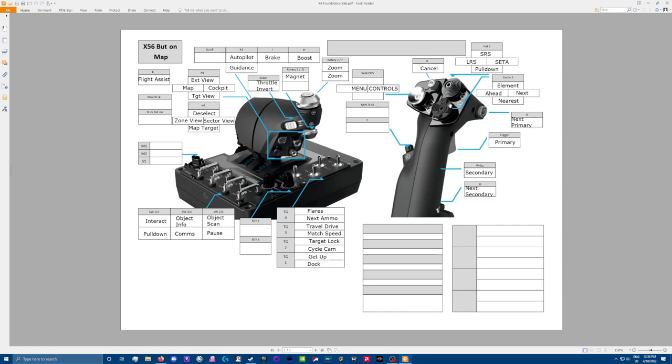This castle here, I have it set for my targeting. Forward targets the next subsystem element. To the right, next target. Down is the nearest enemy. And left is basically object target or target object, which is essentially target ahead.